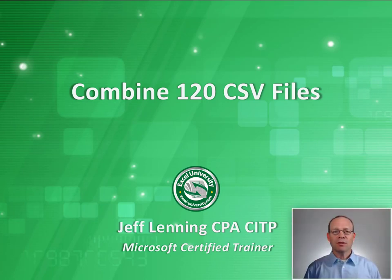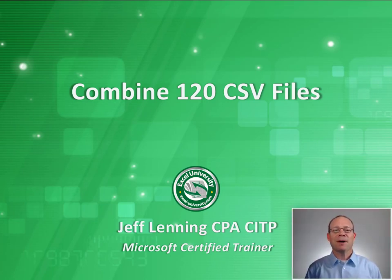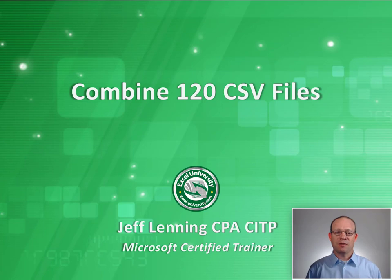Hello and welcome. In this short video, we're going to combine 120 CSV files.